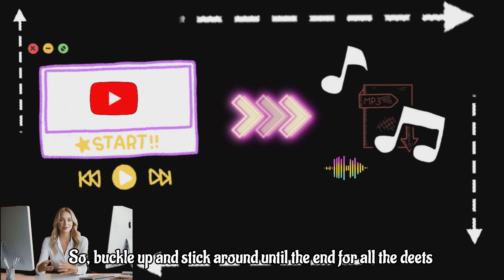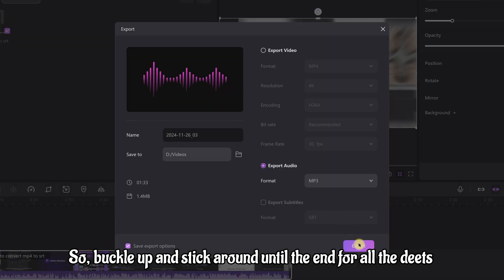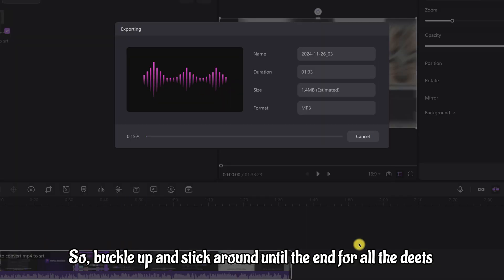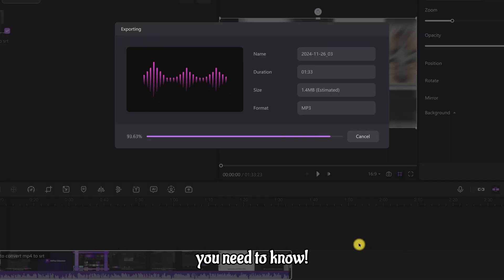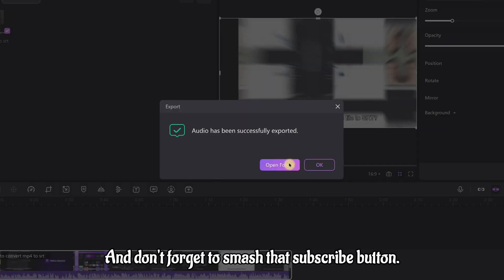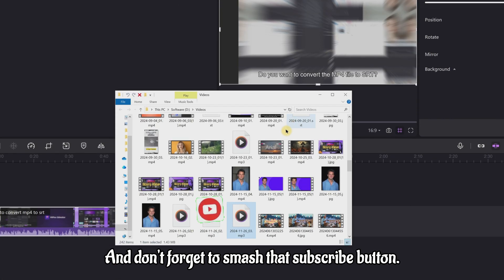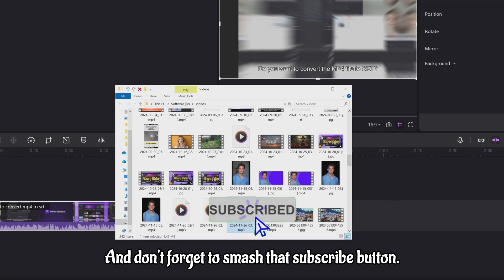So buckle up and stick around until the end for all the details you need to know. And don't forget to smash that subscribe button.